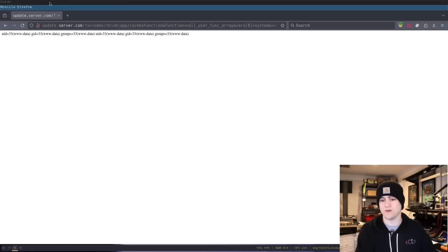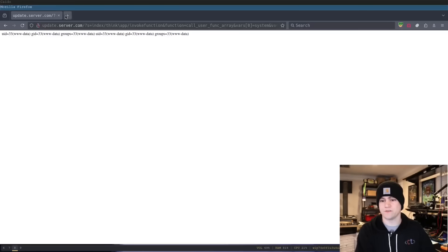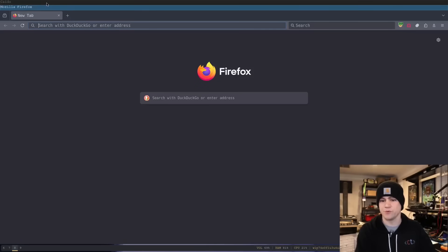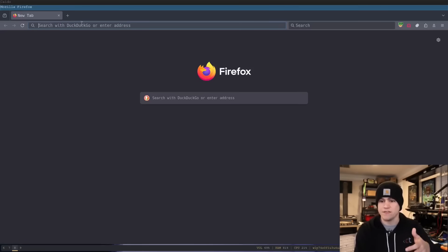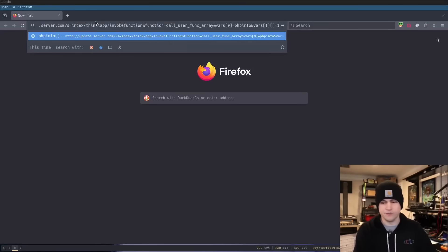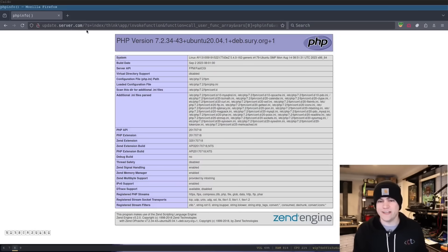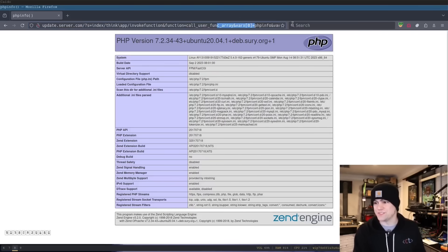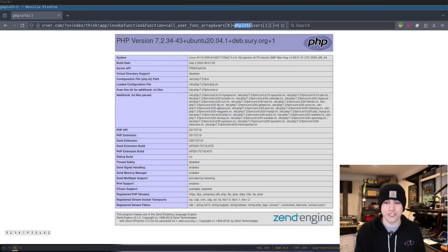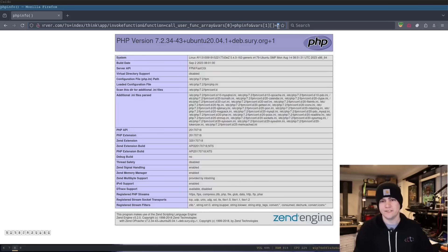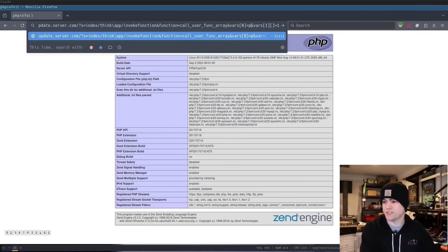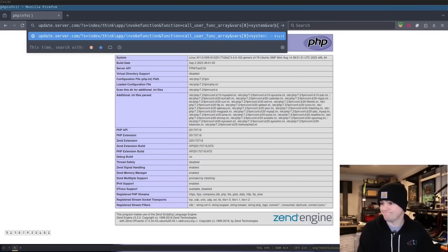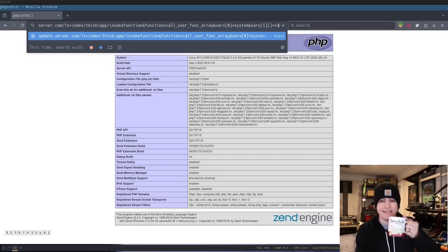Over here I have a web browser. Well, that's a spoiler alert. I am running Caido. And so we're going to paste this in here. And whoa! It executes the phpinfo function, and it passes it an argument of one. Well, what if we were to change the function that we were executing to, say, system? And for the argument, let's pass ID and see what happens.